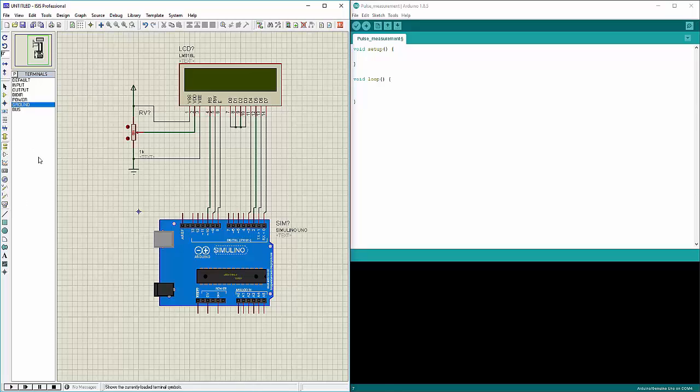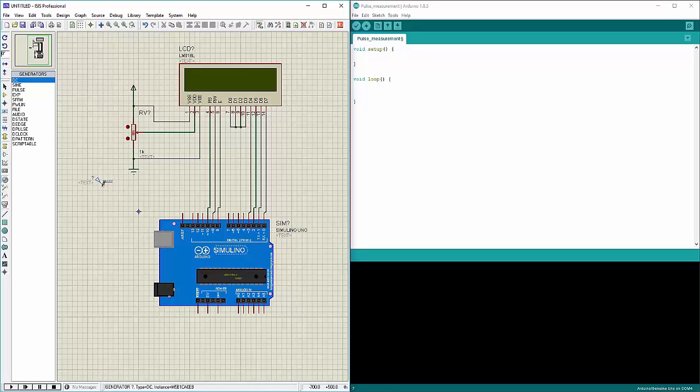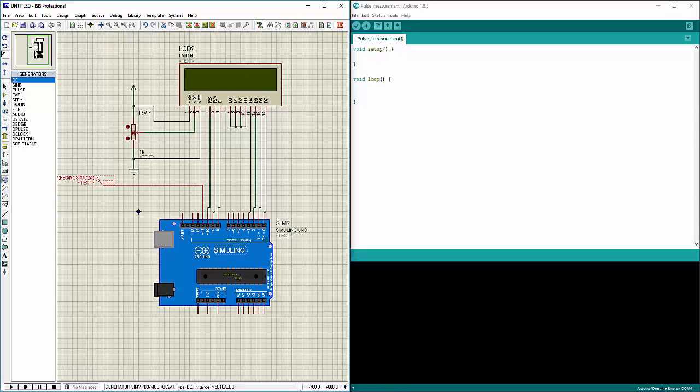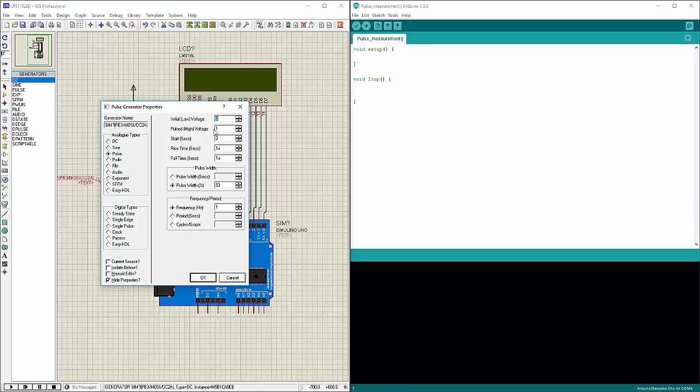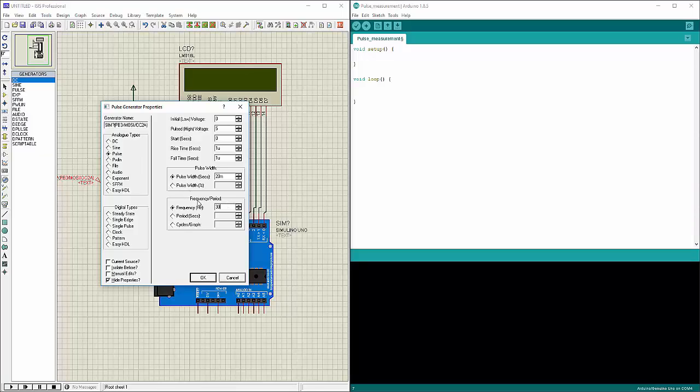Now I need to give some sort of pulse to this. Let us say the pulse that we need to measure. We have connected on pin 11 and let me set it to pulse. Initial voltage low is 0, high voltage should be 5. Pulse start at 0, rise time 1 microsecond, fall time 1 microsecond, and pulse width should be let us say 20 milliseconds. I will measure pulse of 20 milliseconds. Frequency of 30 hertz. Okay, so now this side working on Proteus is complete.